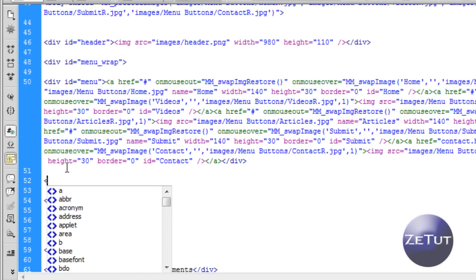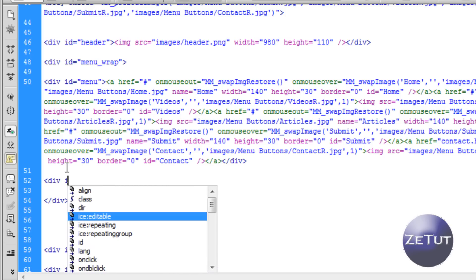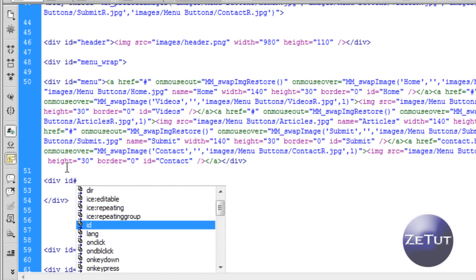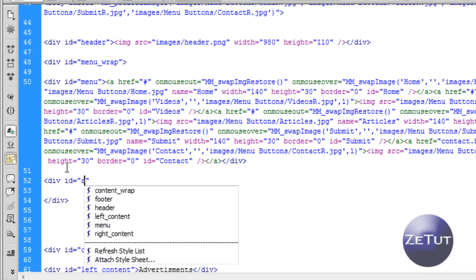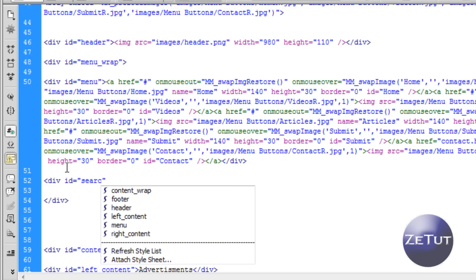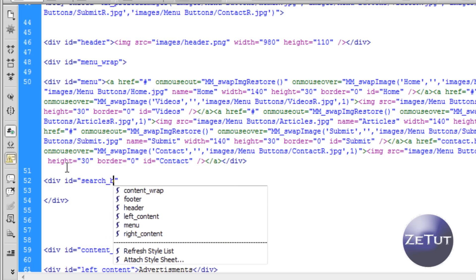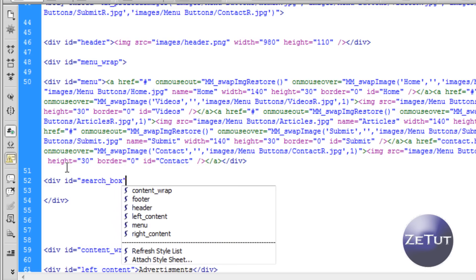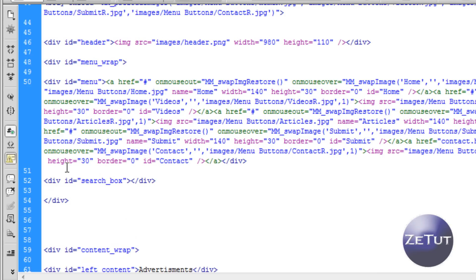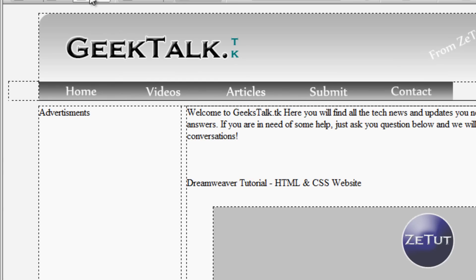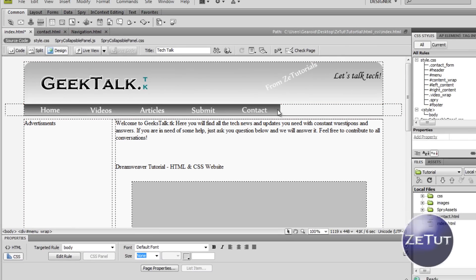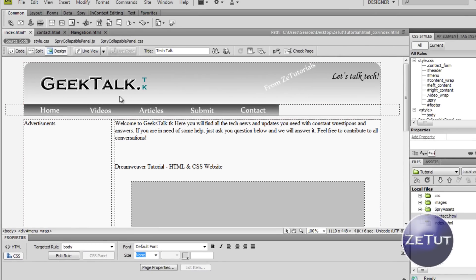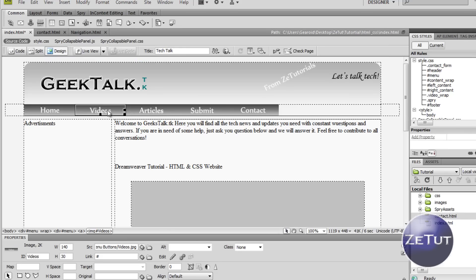We're going to close the div under all that code that we had from our menu and inside the menu wrap we're going to have another div and this div is going to be our search box. So inside our menu wrap we're going to have our menu which is our rollover menu and we're going to have our search box. So there's two things inside our menu wrap, we can style our menu wrap to have it centered, to have it the 980 pixels and to put our search box inside it.